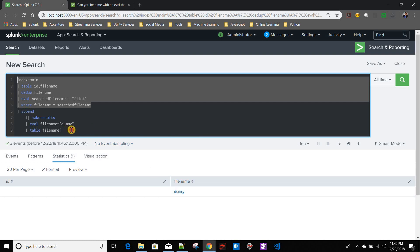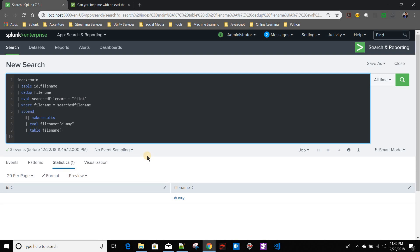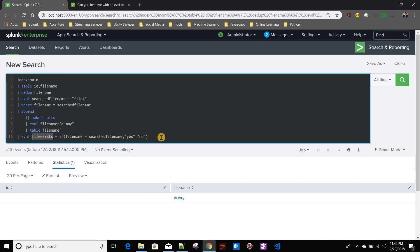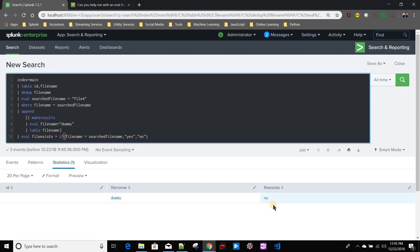And I am saying eval file exists search file name. So if it is saying file exists equals to no, because the dummy name is not matching with the searched file name.